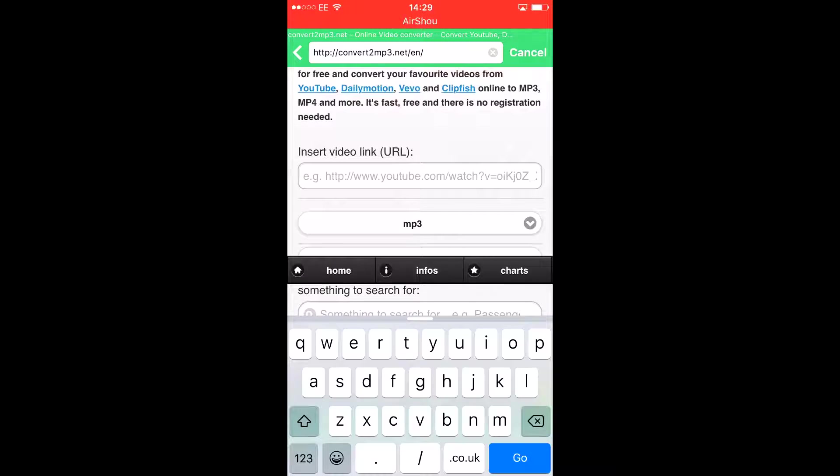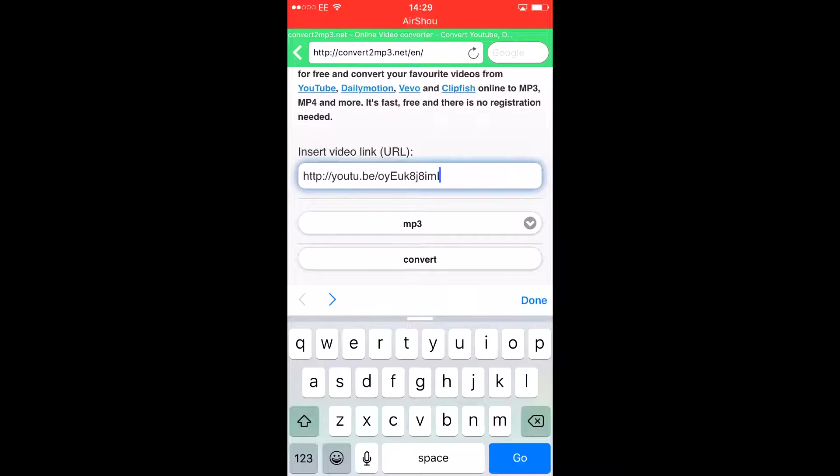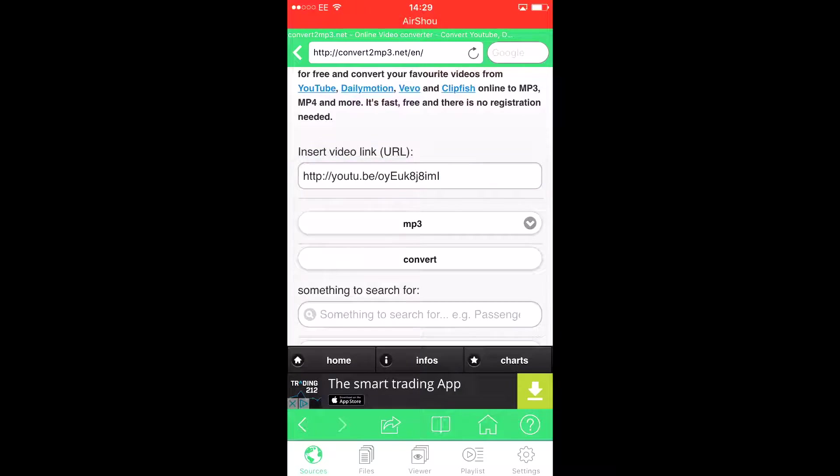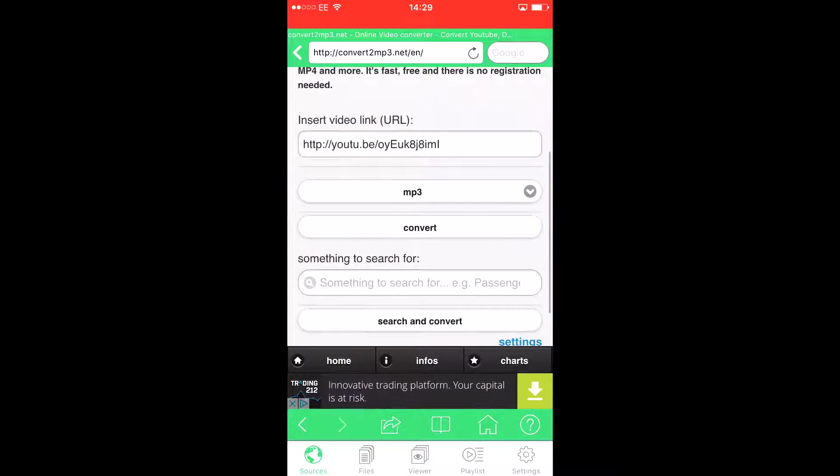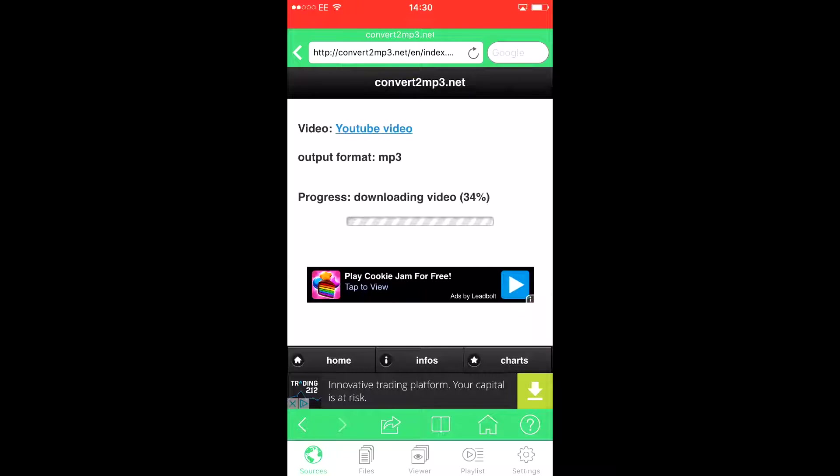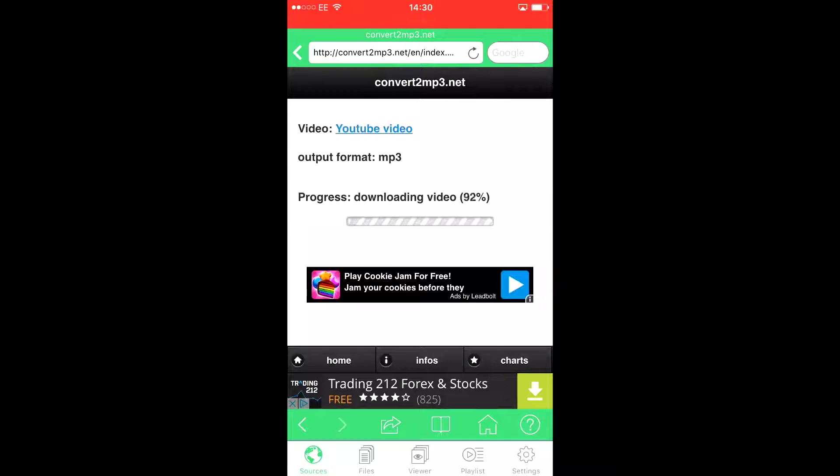Insert the video URL and then press convert. As you can see, it will download the song and it's converting the video, so you wait.